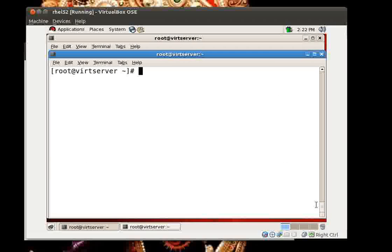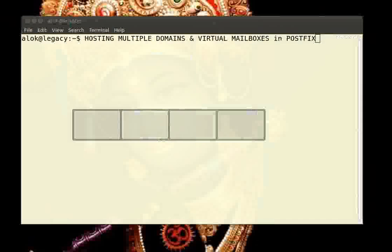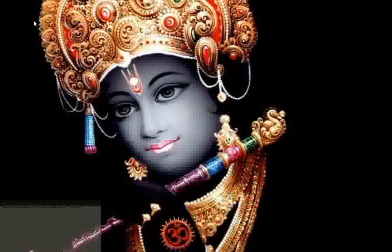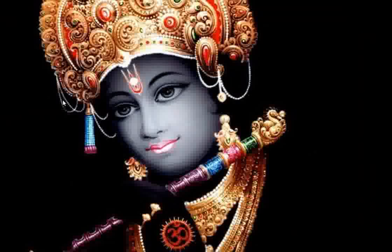I hope you understand the concept and the idea behind the video. In this manner you can host multiple domains and have virtual mailboxes without creating actual user accounts on the machine. I hope you liked this video — thank you very much, God bless, and once again a very Happy Shri Krishna Janmashtami. Bye!